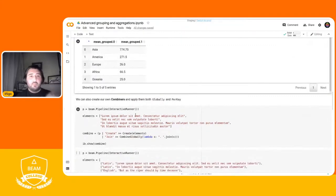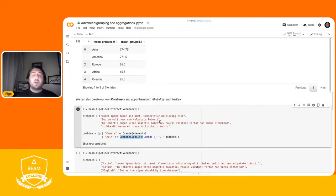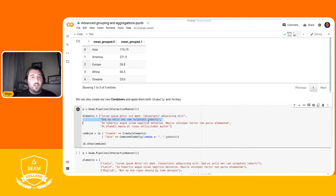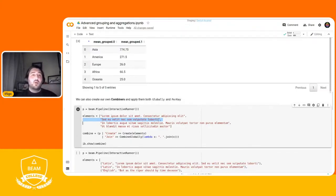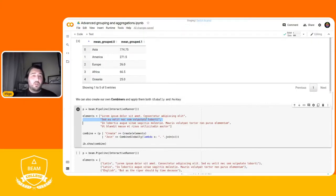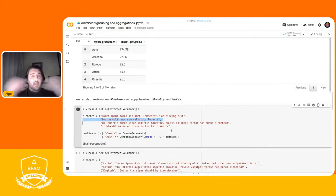Now let's look at custom combiners. I'm generating some strings and joining them together using CombineGlobally with a join function. You might notice this is not commutative — joining A then B is not the same as B then A — and you'd be right. I want to show that we cannot rely on a fixed order in combiners. Since we're on Colab with a single thread the order is preserved here, but running the same pipeline on Dataflow or Spark with multiple workers would give a different order.